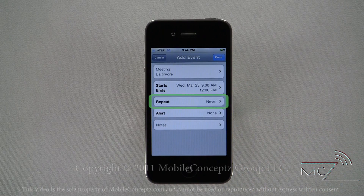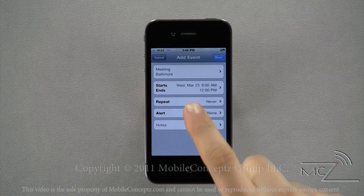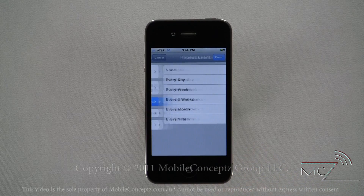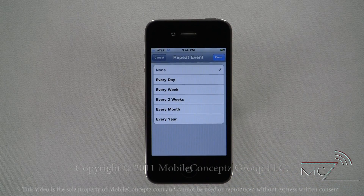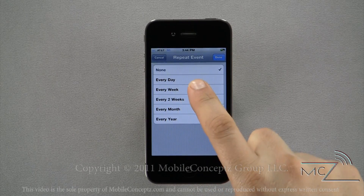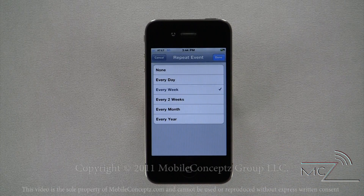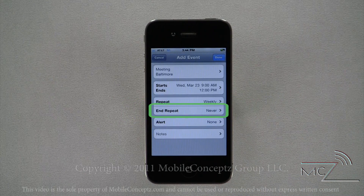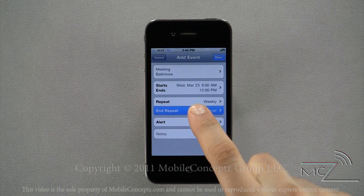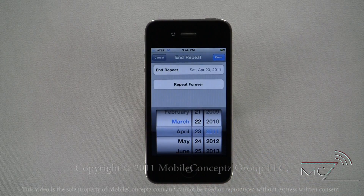With iPhone's calendar you have the ability to repeat events. Tap this icon to view your options. Here I'll repeat the event every week. You can also choose a specific date to end the recurrence of the event.